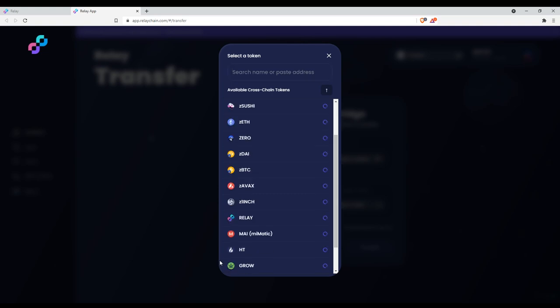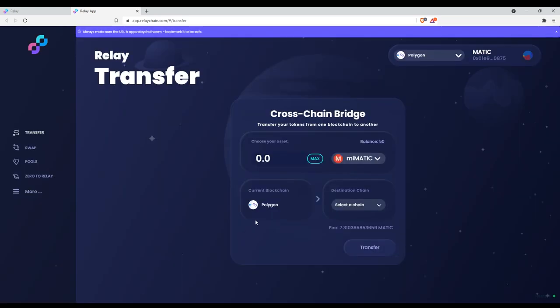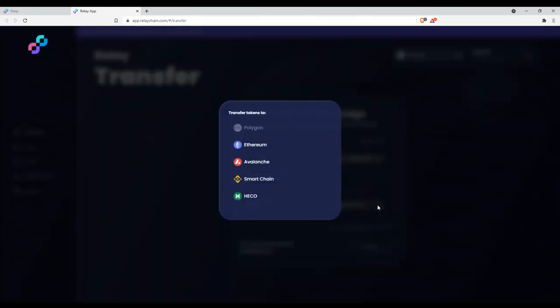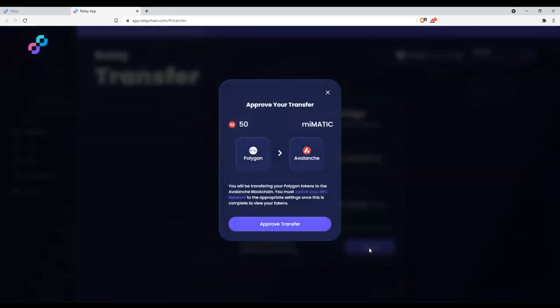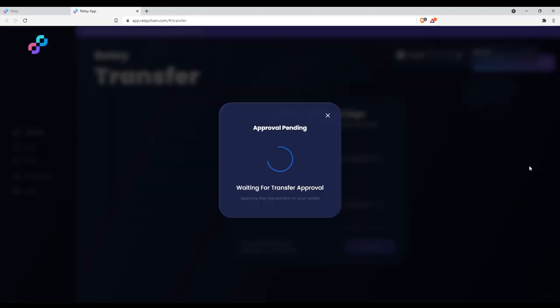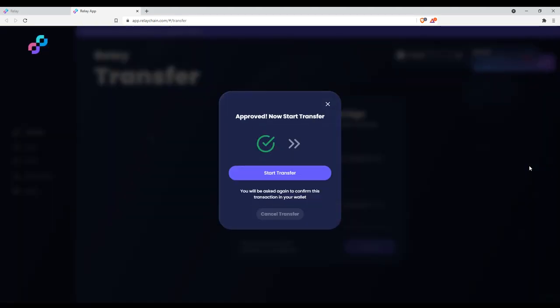Next, you select Avalanche as the destination chain. The transfer is a two-step approval process. The first transaction approves the use of your token. The second transaction initiates the transfer and will display the transfer fee as well as the gas fee.